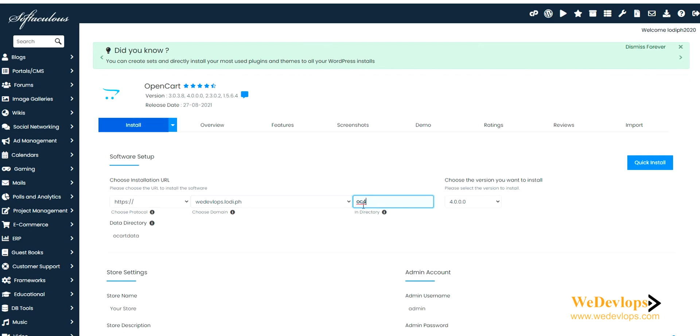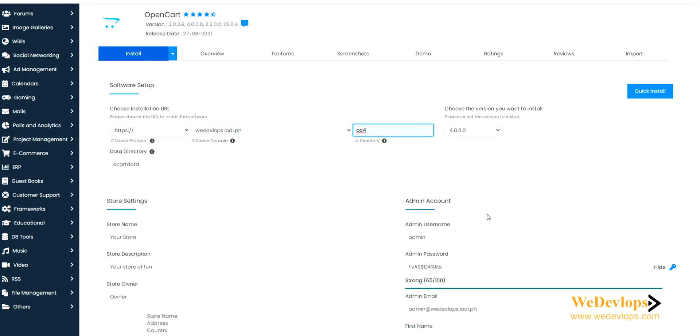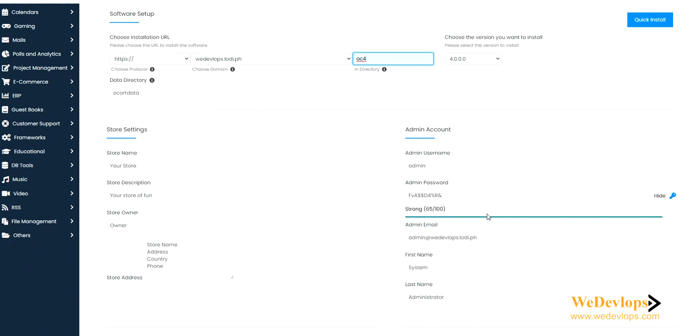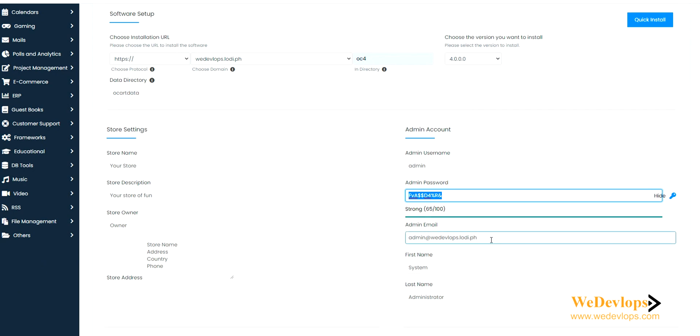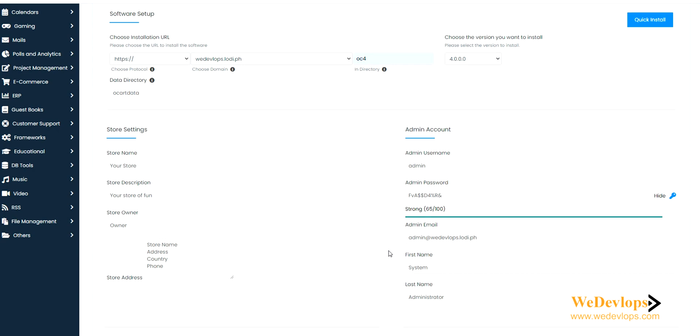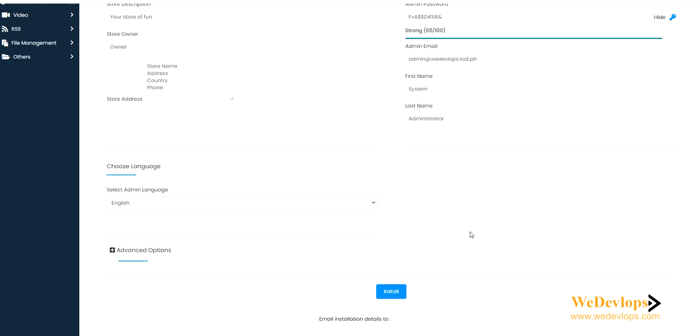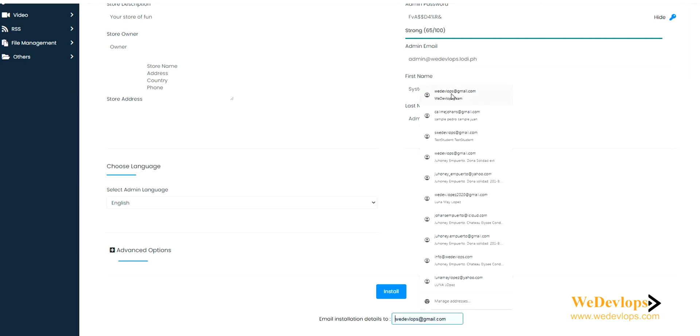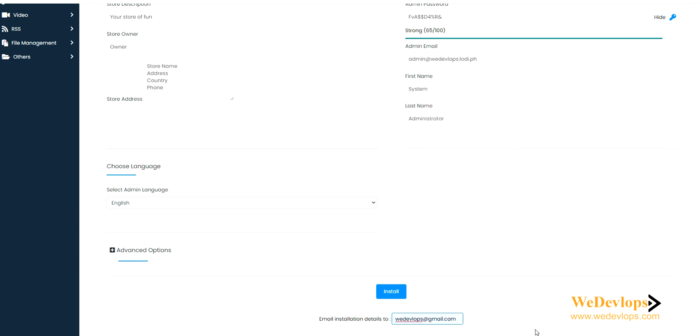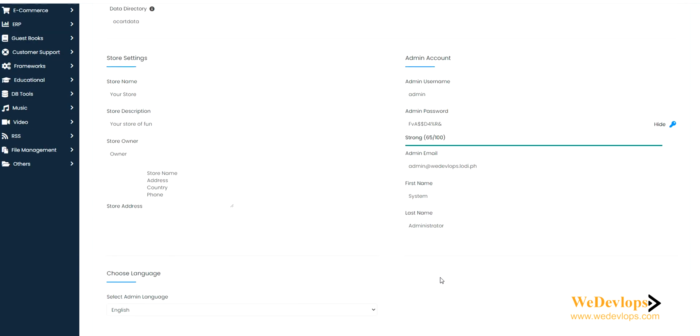Let's try to copy this one because we'll need this one later on in our login. The rest we leave as default for simplicity and video purposes. If you want to receive installation details, you can type here your email address. In this case I'll just put our email address right there and then simply click install.